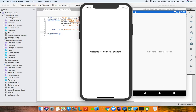Hello, welcome to Technical Founders. My name is Carlos Lara, software engineer and entrepreneur. In this video we'll be learning about custom renderers in Xamarin Forms. Here I have a content page with just a label inside.